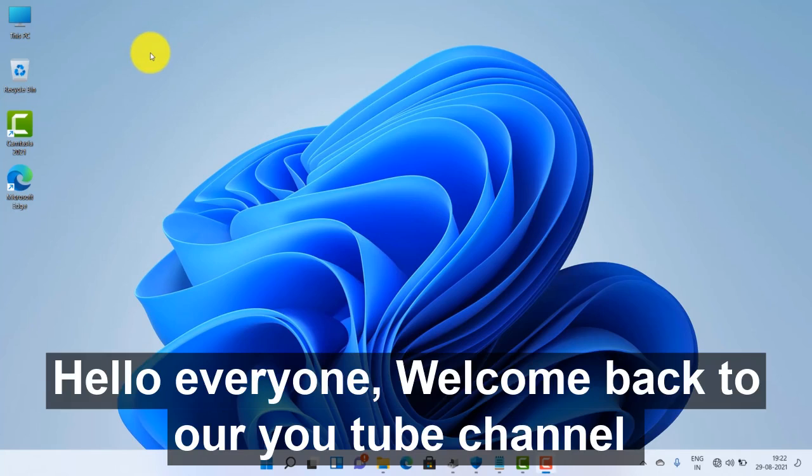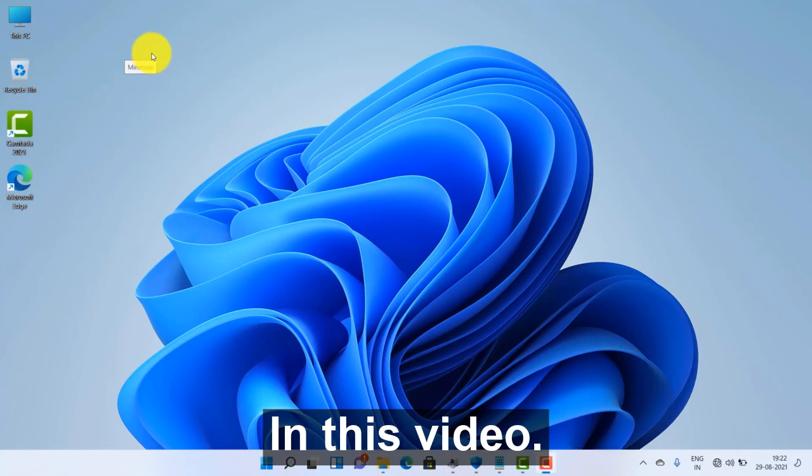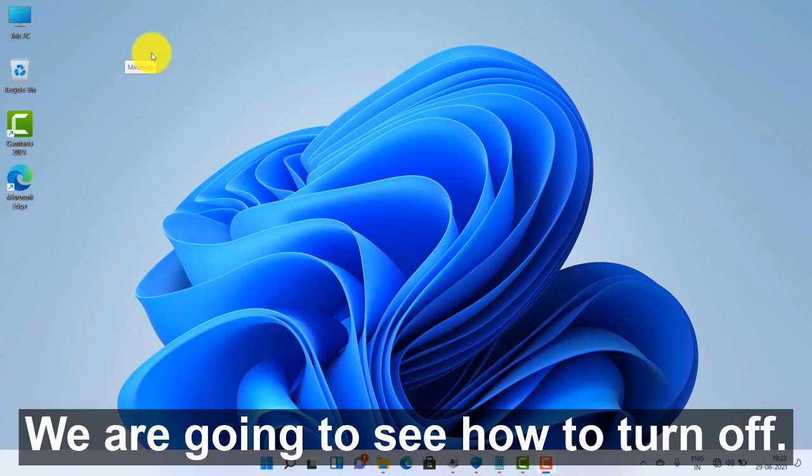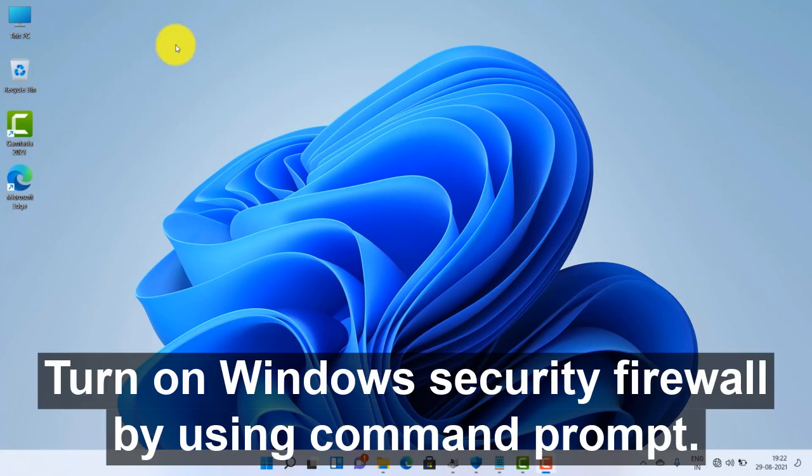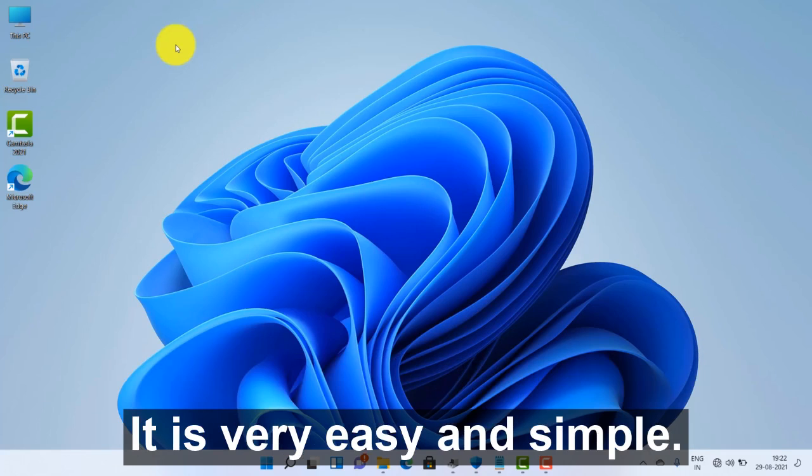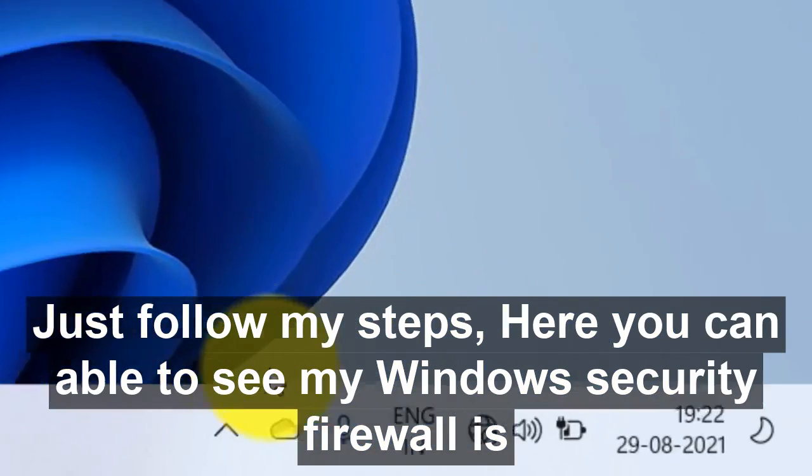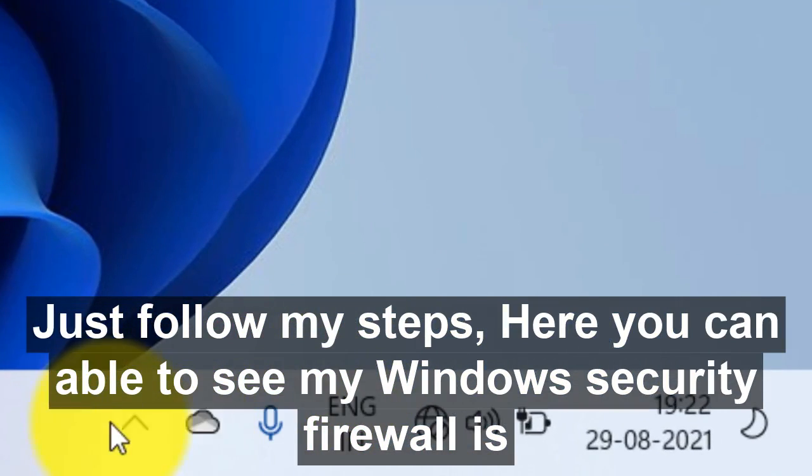Hello everyone, welcome back to our YouTube channel. In this video, we are going to see how to turn on/off Windows Security Firewall by using command prompt. It is very easy and simple, just follow my steps.